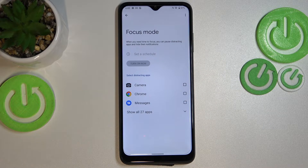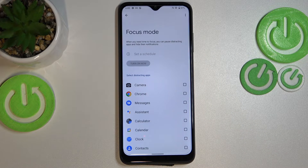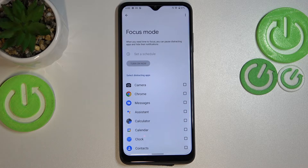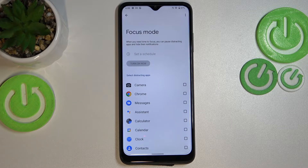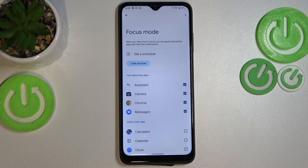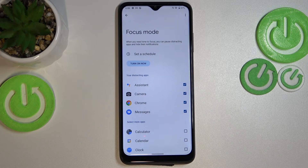As you can see, here we can select some distracting apps. You've got Camera, Chrome, and Messages, and of course you can open all the apps on your device. But mainly it will probably be social media apps — Instagram, Facebook, TikTok, and so on. You can simply mark them, and as you can see they will be assigned to the 'Distracting Apps' section.